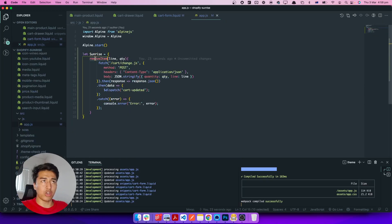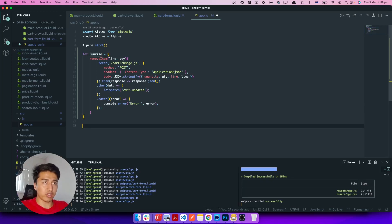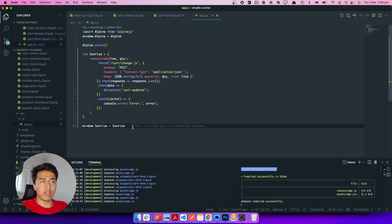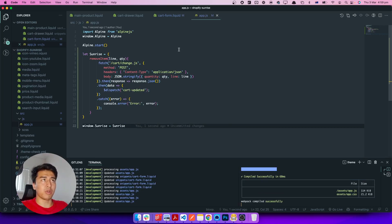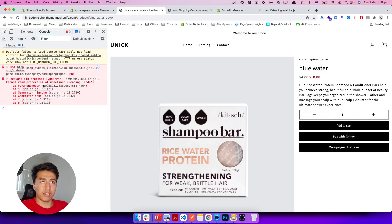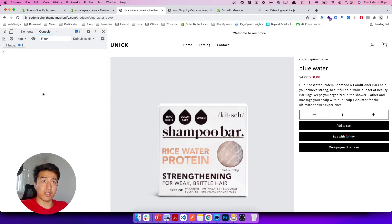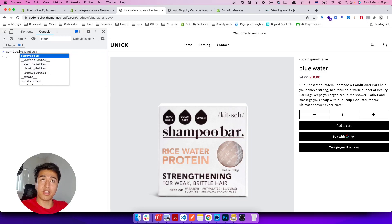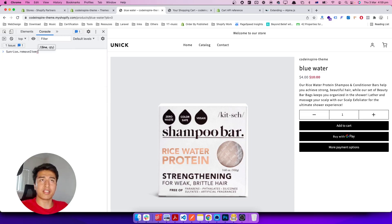This function is now accessible. To increase quantity, pass one more; to decrease, pass a minus number. Then we fire the event. Back in the cart form, we replace the inline code with sunrise.removeItem. And since sunrise isn't available globally unless assigned to window, we add: window.sunrise = sunrise. Let's refresh and verify — if I type 'sunrise' in the console, I can see removeItem is available, accepting line and qty parameters.